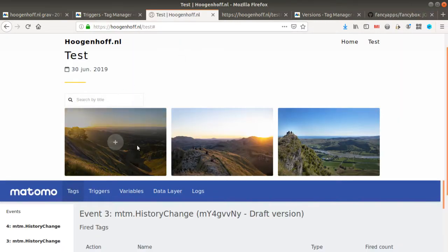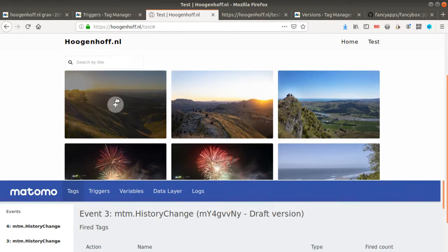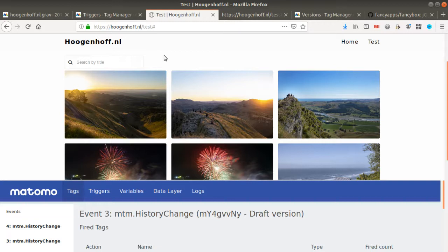So here I have an example of what Fancybox is. This is a photo gallery on which you can click on and you can view the different pictures.